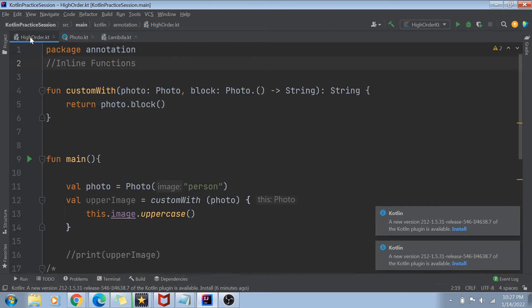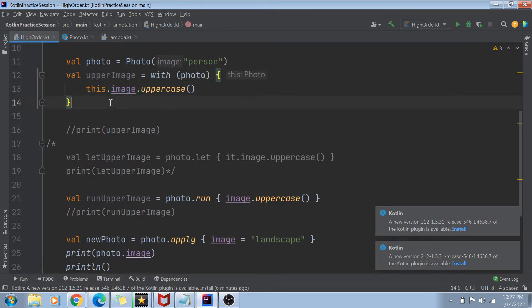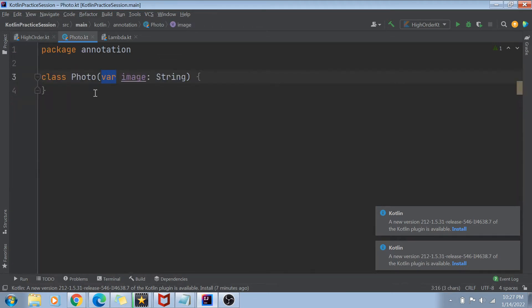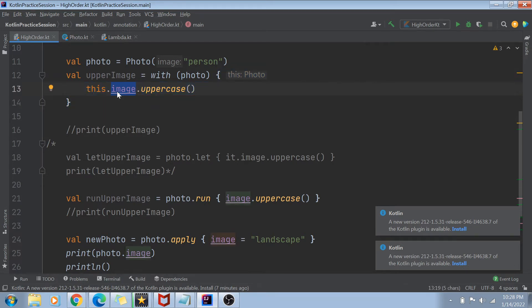Higher order functions were also explored in the last video — functions like run, apply, let, and with. The 'with' function is a higher order function that takes two arguments: the receiver argument and a lambda expression. The lambda works on the receiver and returns a manipulated version of it. Here, the with function takes a photo class object and returns the image in uppercase.